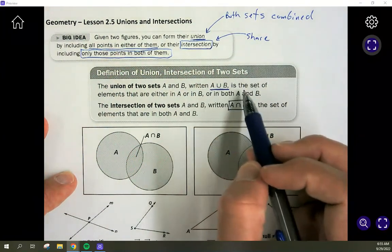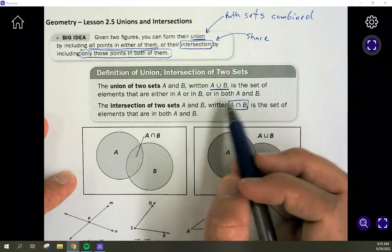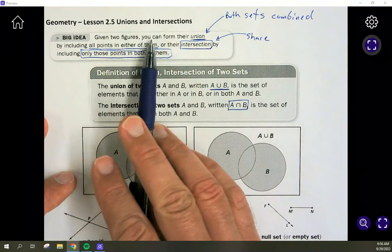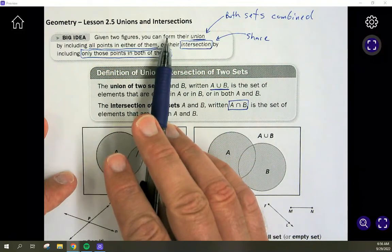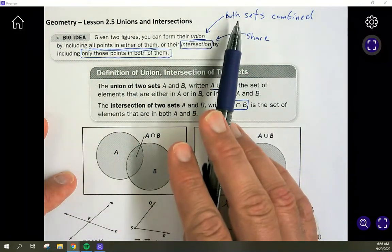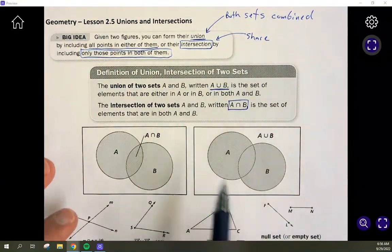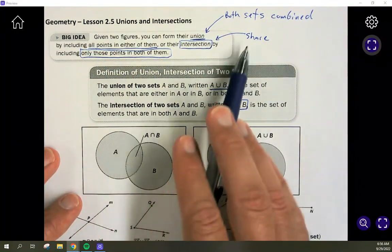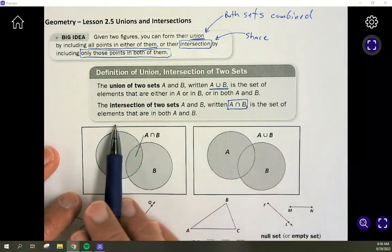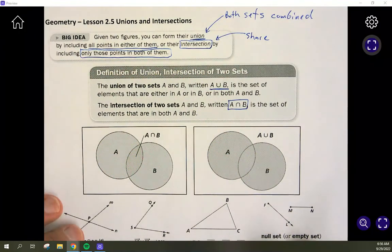The union is the set of elements that are either in A or in B or in both A and B. A better way to remember it: the union is all points in either of them — both sets combined, not just what they share — everything from A and everything from B. The intersection is the set of elements that are in both A and B; it has to be in both of them.